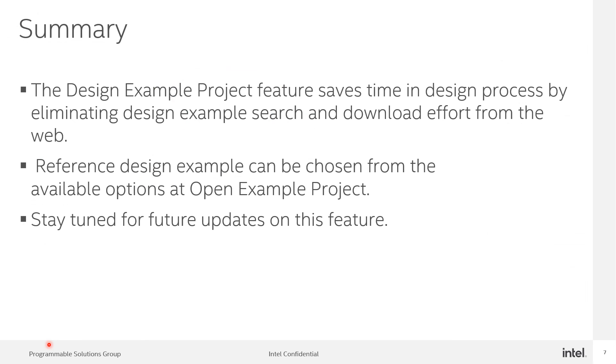To summarize, the design example feature enables you to design efficiently by eliminating search and download effort from the website. Reference design examples can be chosen from the available options at open example project.